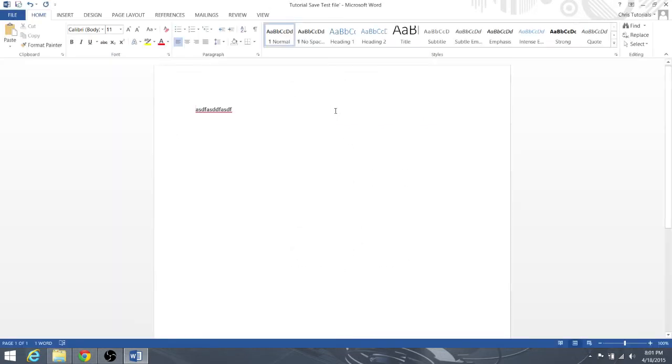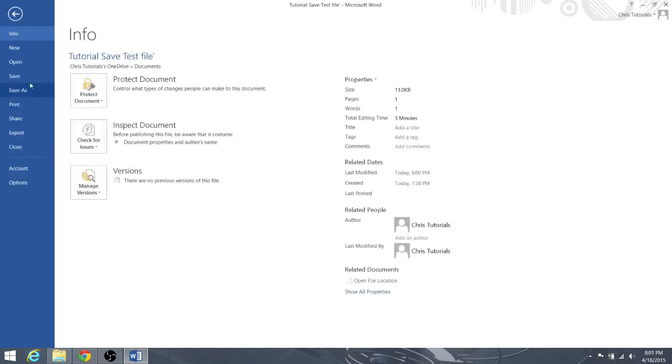Okay, well we can still prove that it will save. So let's go ahead and save it again, then we'll close Microsoft Word out and then I'll open it back up. So let's go ahead and hit Save.